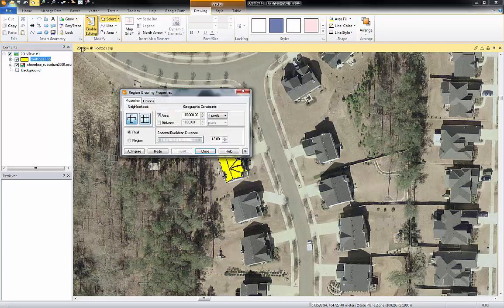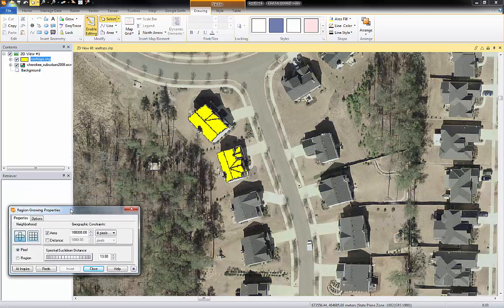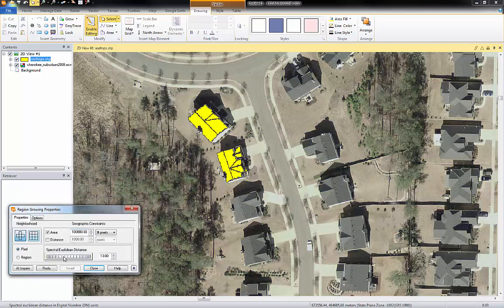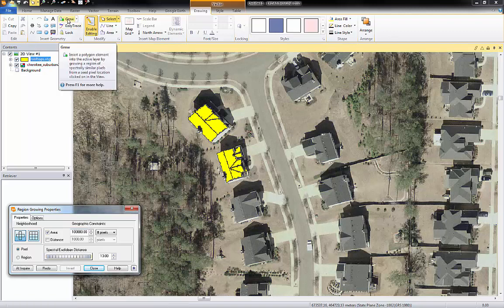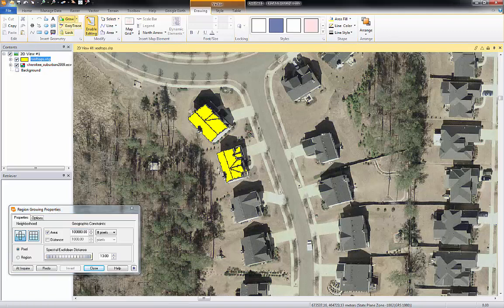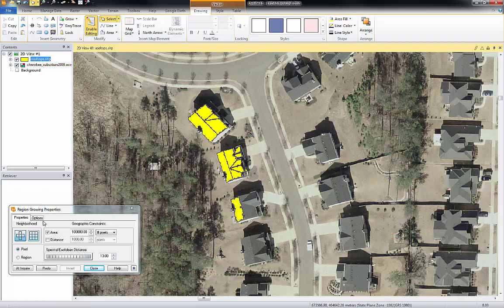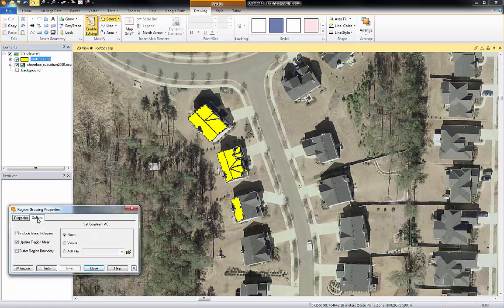A good thing to have open is the properties tool, which helps guide the process. Next I'm going to click on 'grow' and you can see that my cursor turns into a small plus sign. I will click on the rooftop in the image and it will grow a polygon. A couple things to keep in mind: on the options tab you should have 'include island polygons' unselected, otherwise you can have holes within your polygon.